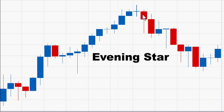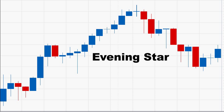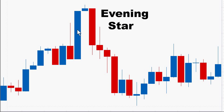The evening star pattern is the opposite of the morning star pattern. It usually consists of three candles at the top of an uptrend. The first candle is a blue bullish candle. The second candle is an indecision candle. And the third candle is a bearish red candle that closes at least halfway down the first blue candle. The longer the blue and red candles, the more forceful the reversal.